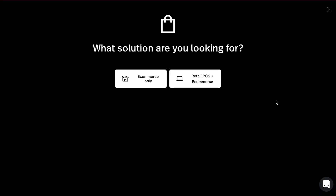Now you will be asked about your e-commerce type. If you want to start only your store then select the e-commerce only option, or else select this option if you want to start your retail POS with an e-commerce website.